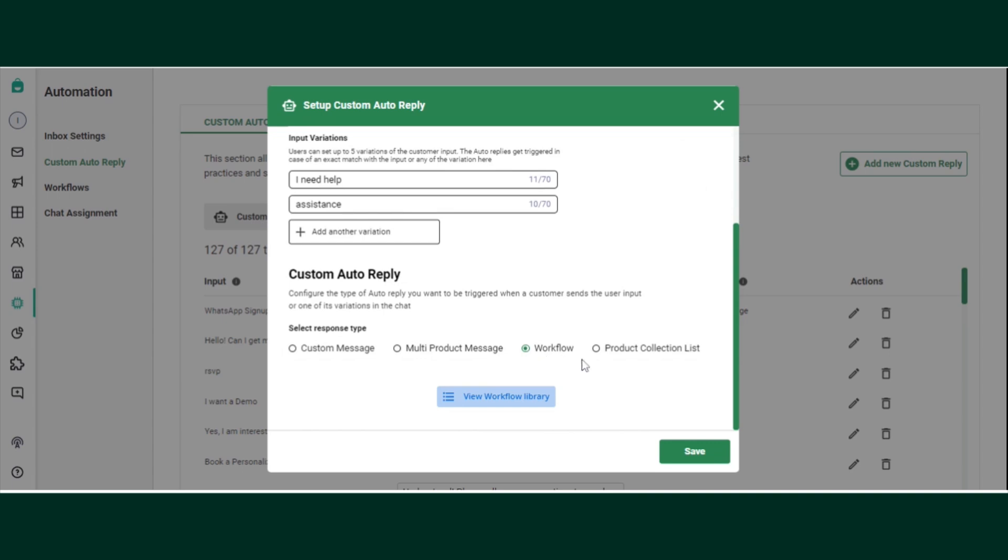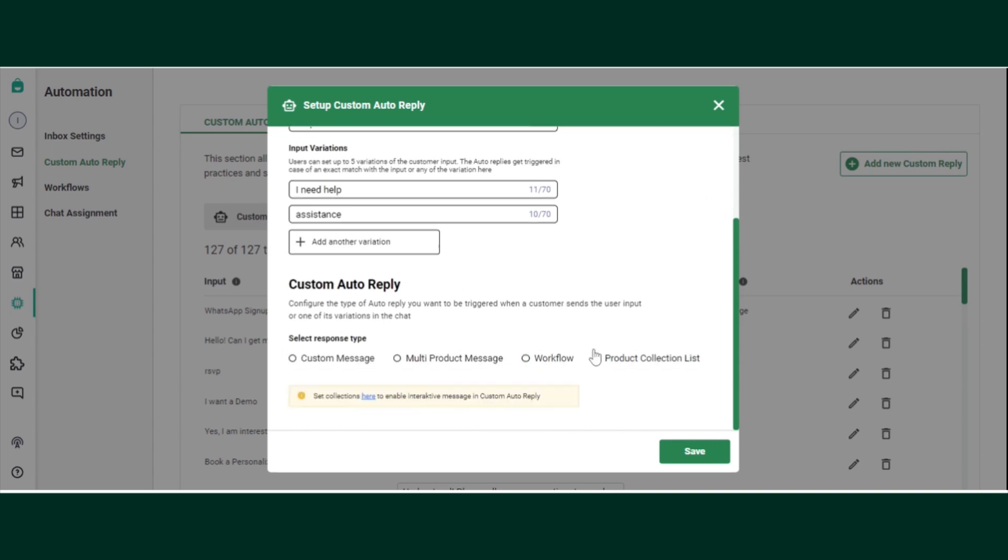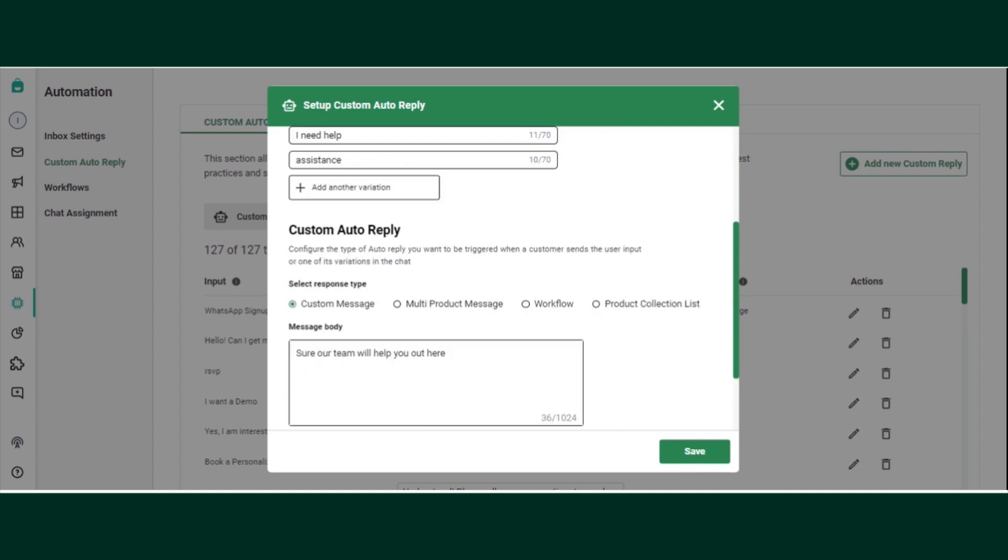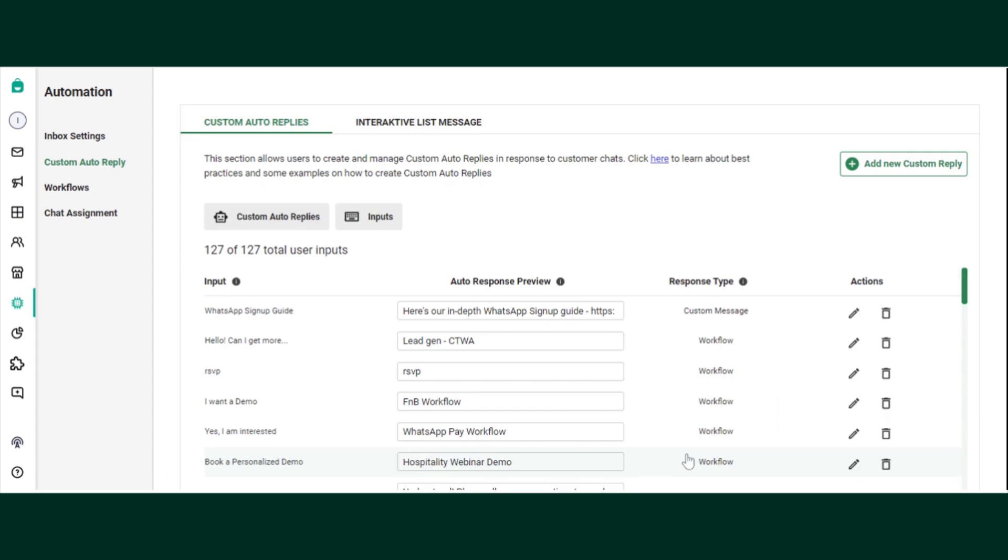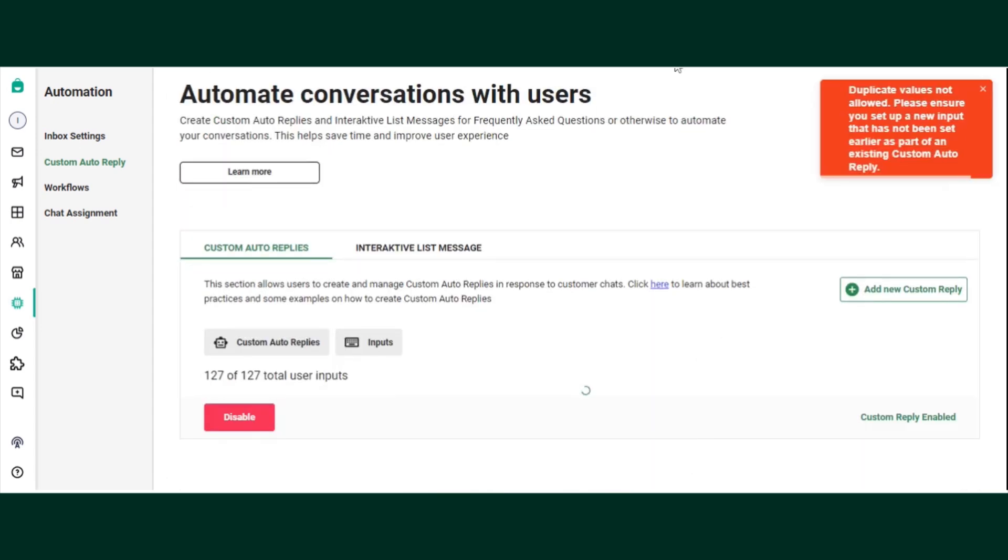You have a product collection list, so if you want a product list to be shared with your customers, that is possible as well. This is how you can set up and create a custom auto reply.